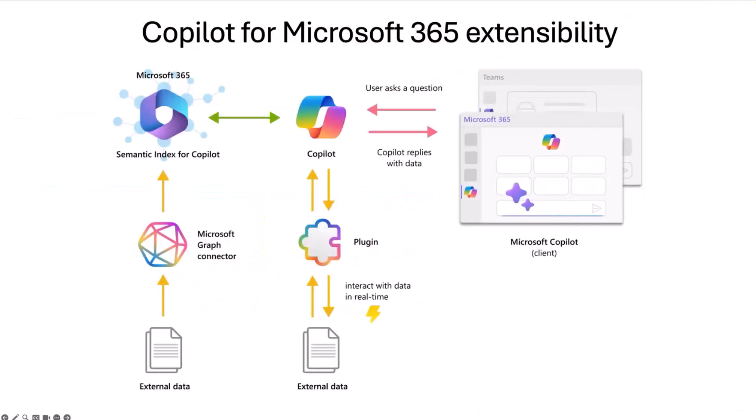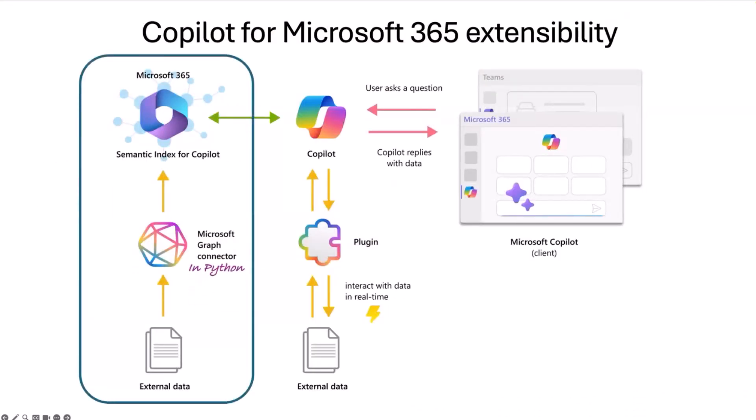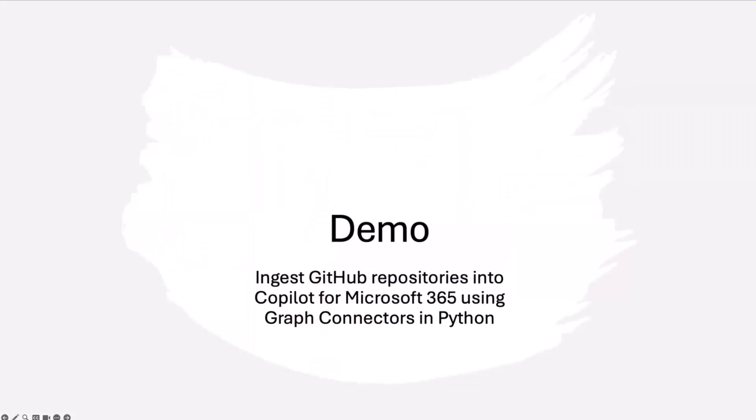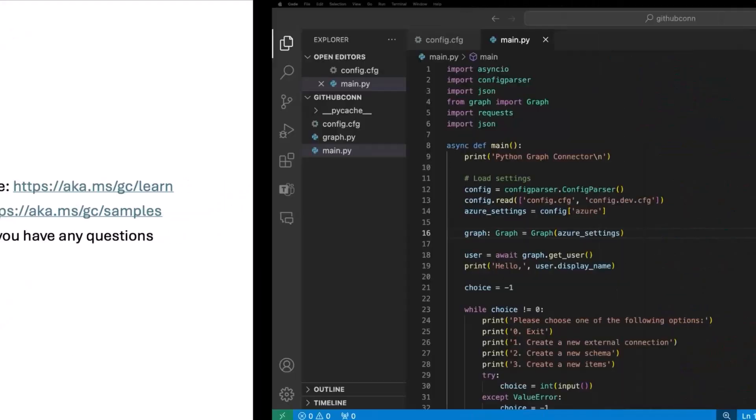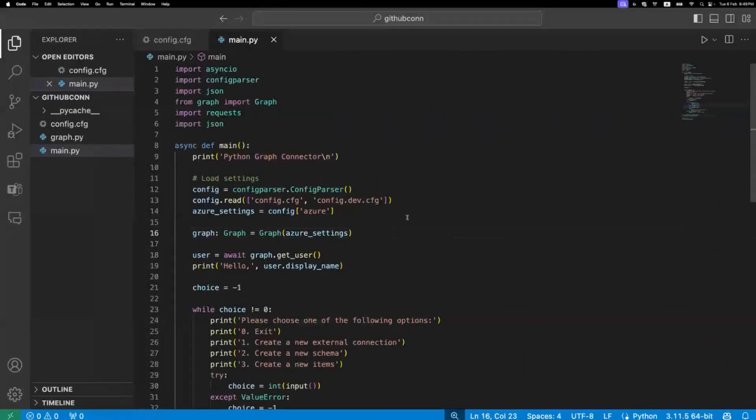In today's session, we will focus on Copilot for Microsoft 365 extensibility, specifically graph connectors, and we will build it in Python. We will inject external data being GitHub connectors, and I think it's better if I just jump in the demo and get hands-on. It's much better for us.